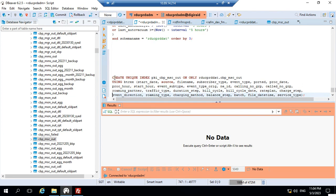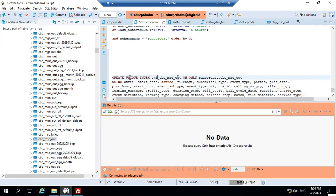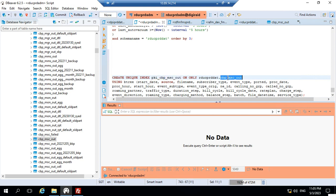Create unique index using btree - this is the command which is used to create an index. This is the index name and this is the table.